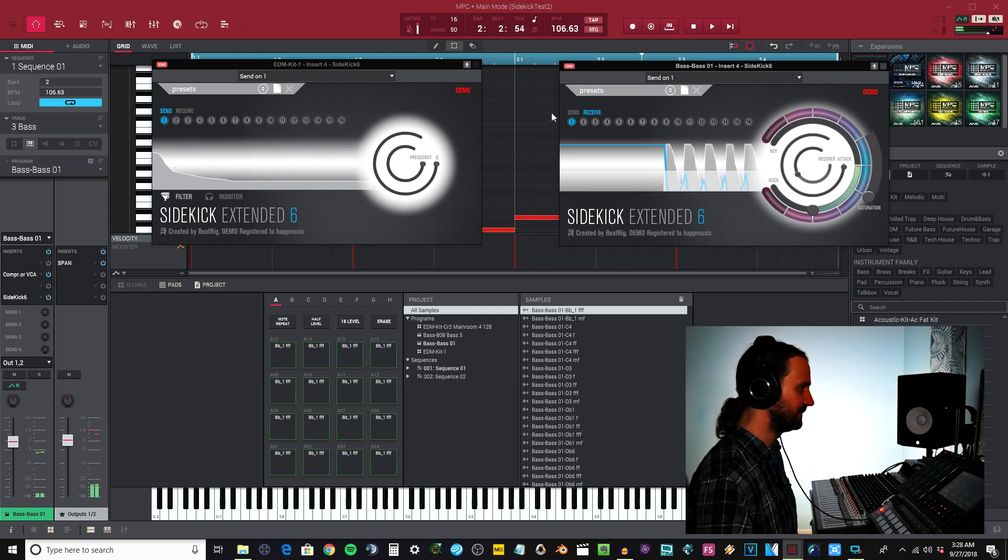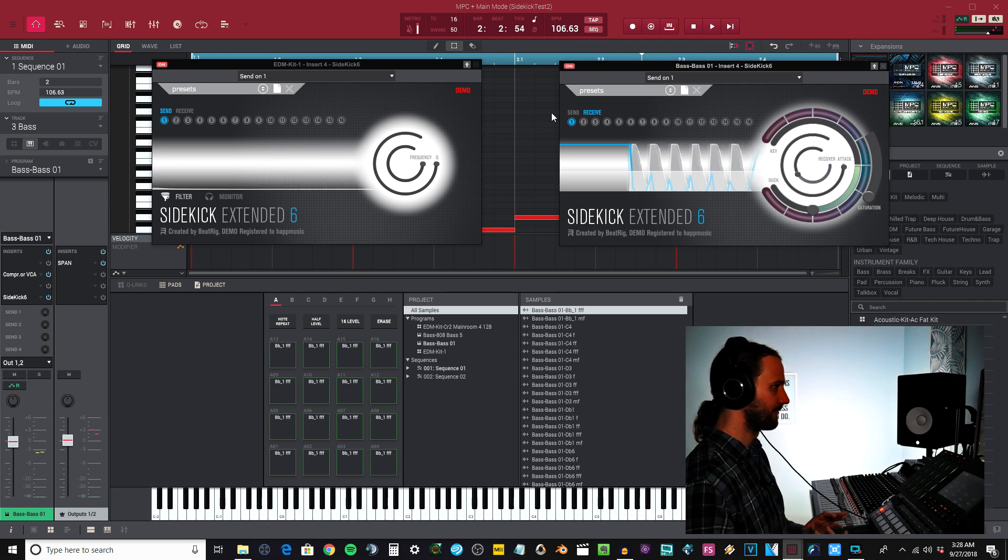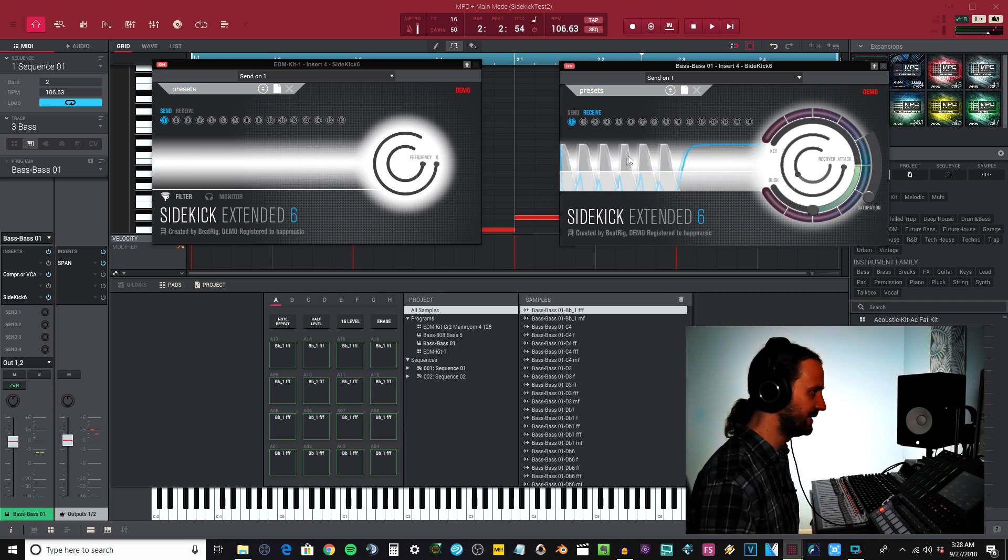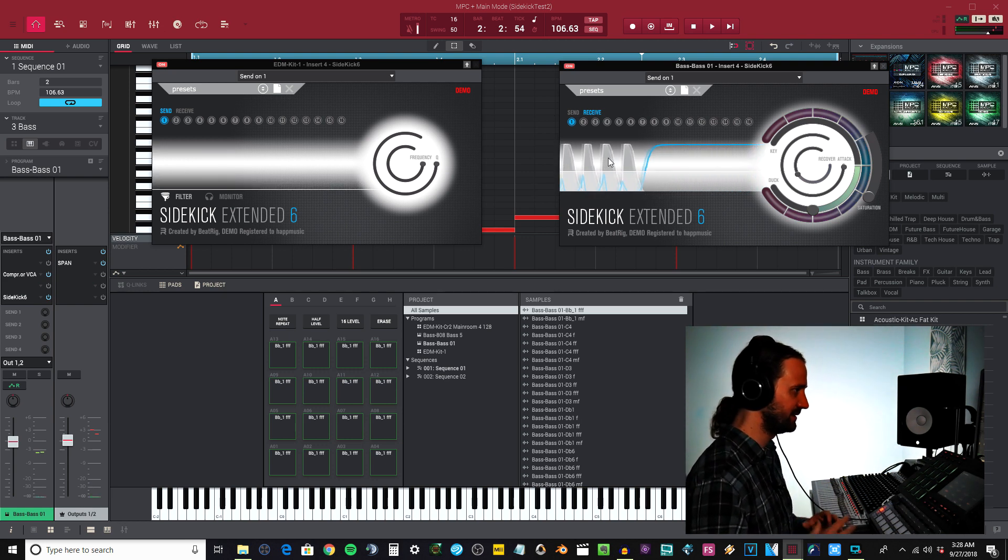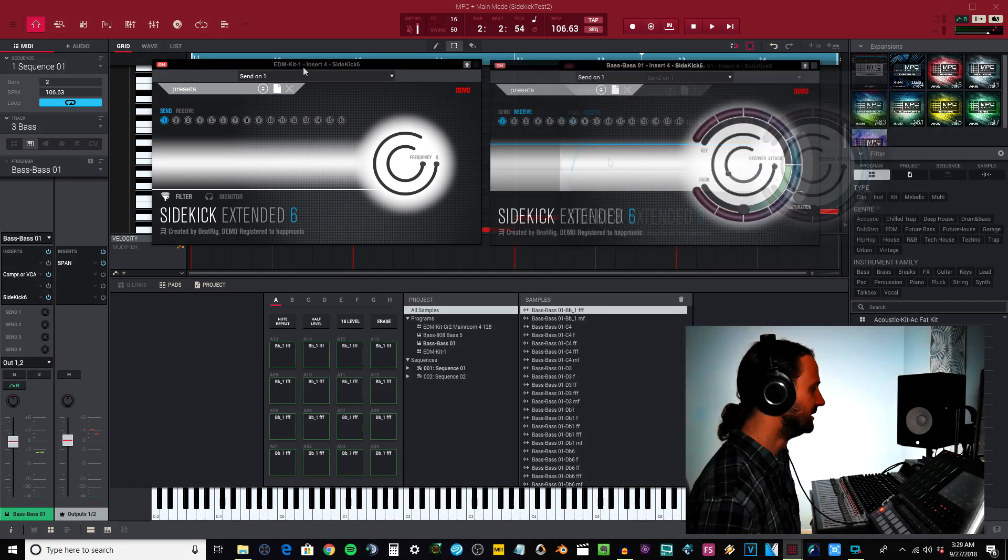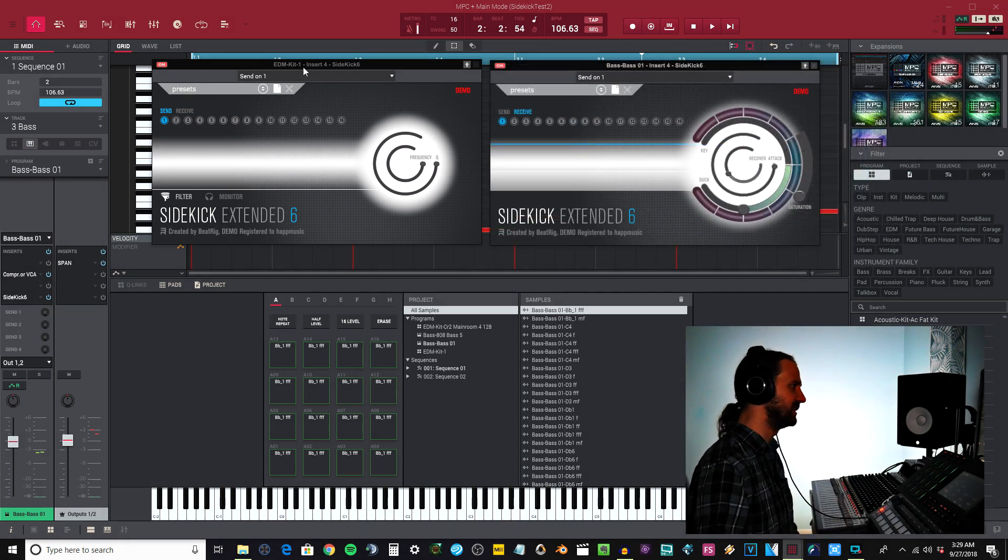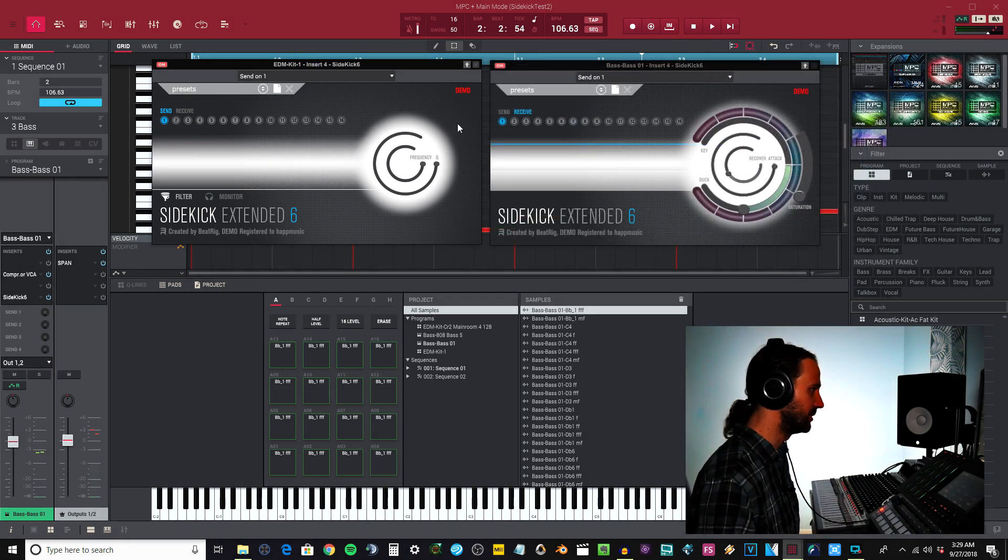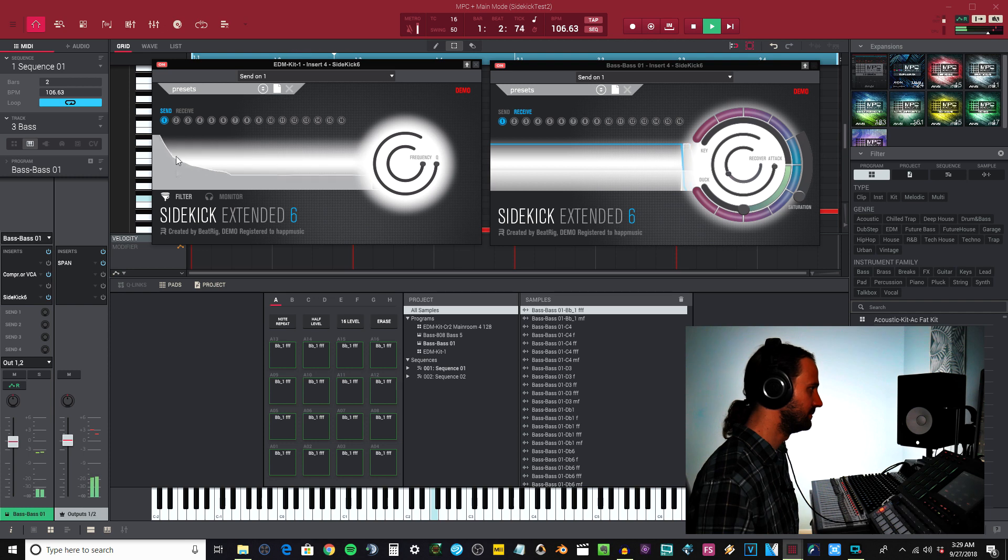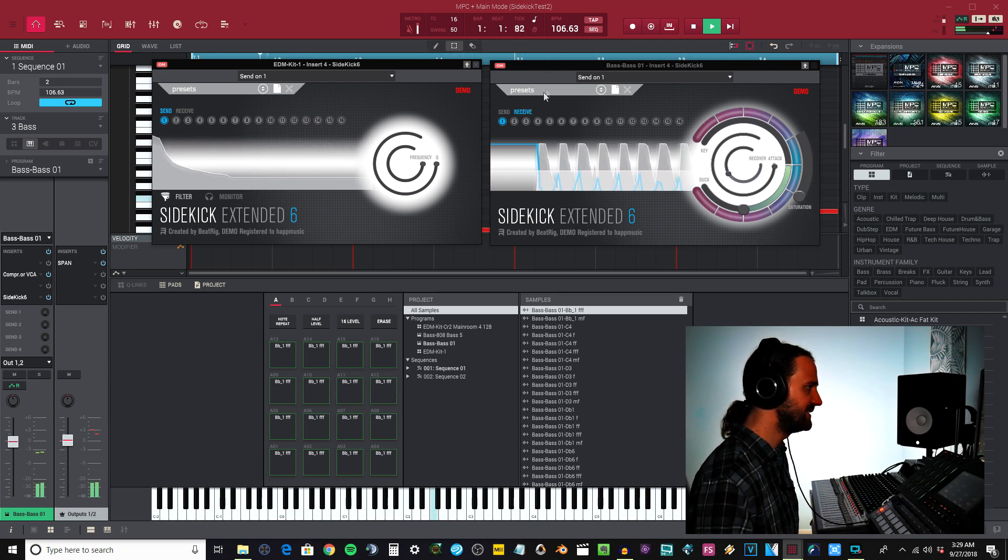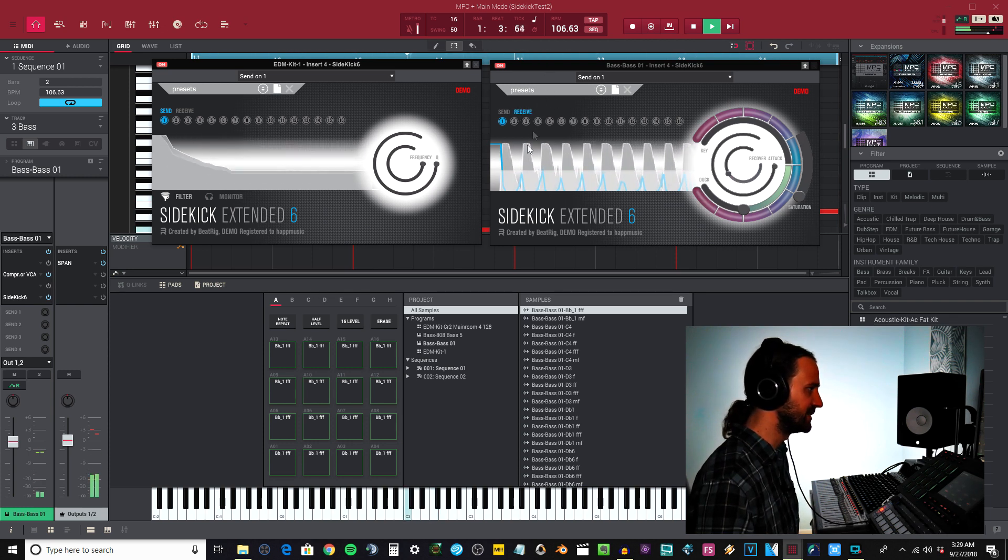You can see the graph right here, this is the visual effect of what's actually happening. This instance of Sidekick is just sending that bass drum, you can see it right there.